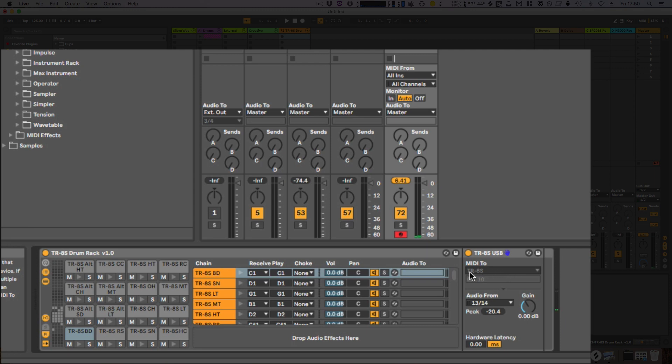Also make sure that it's set to channel 10 if we're using the default settings.